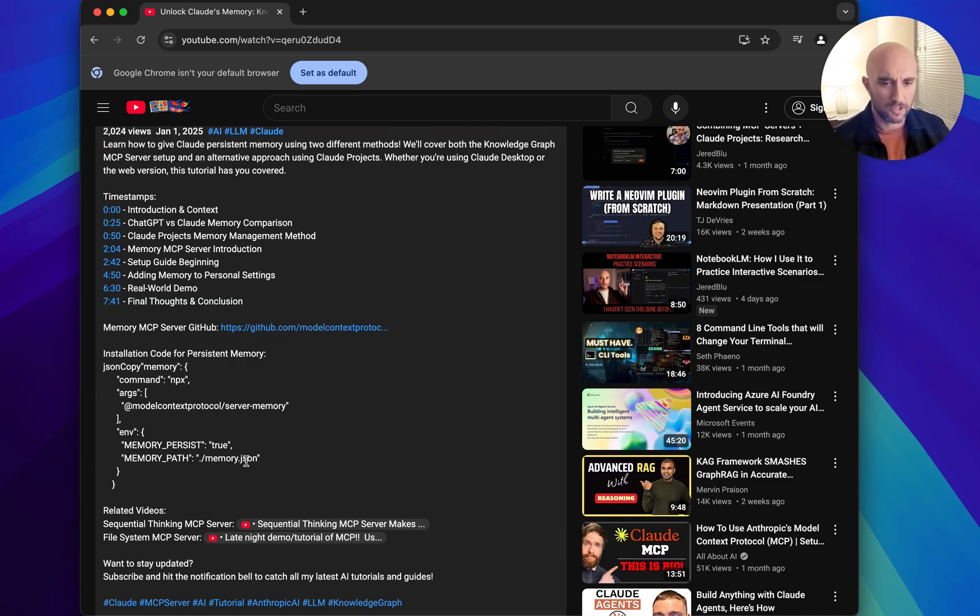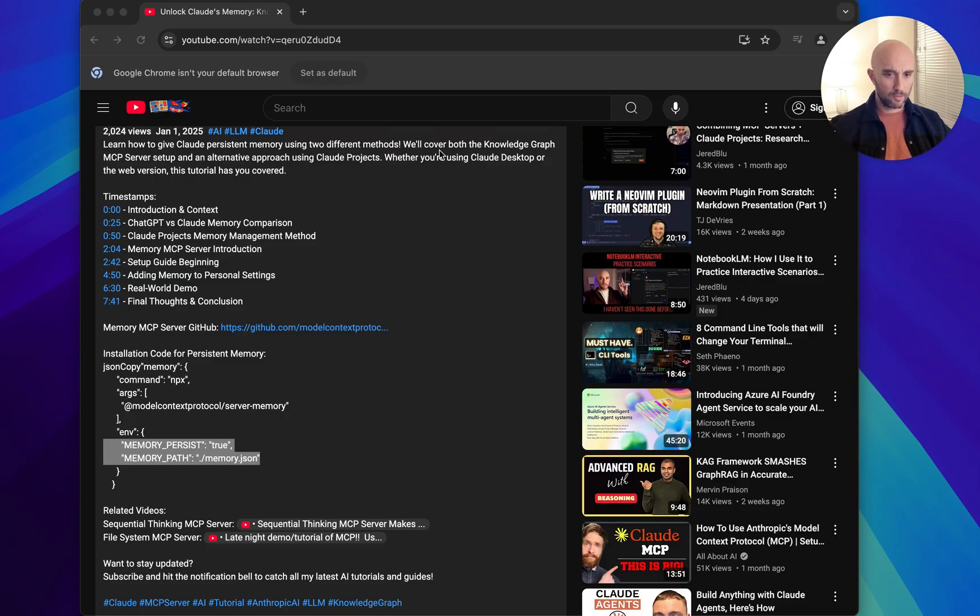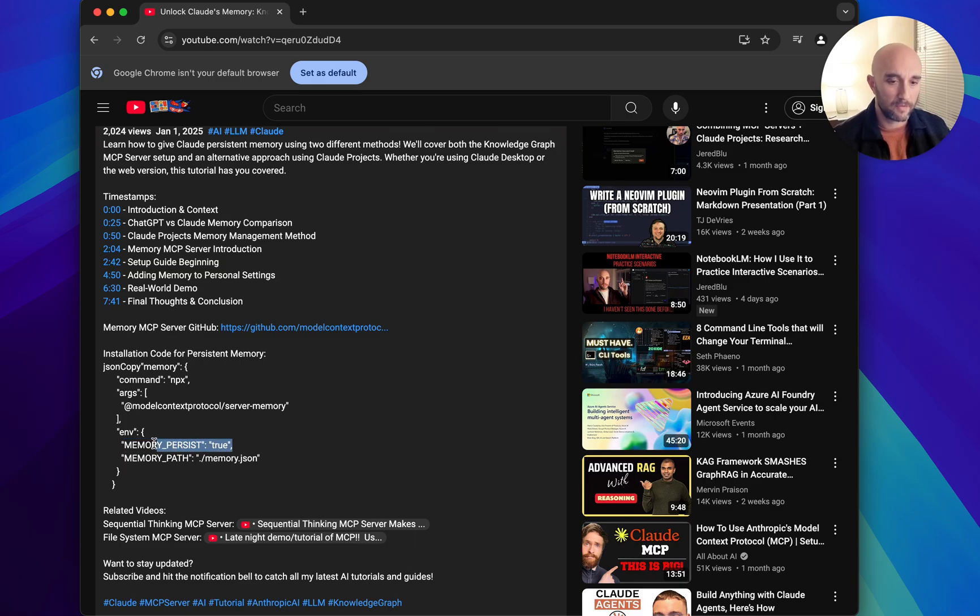So in my last video, I suggested adding these two extra lines of code: memory persists true and memory path, because I found that adding them made sure that the memory does persist between sessions, which didn't work for me with the original setup. This is the line that I think made the difference, memory persists true, but I added this one, memory path, just in case. And the memory path tells the config file to save the memory.json relative to this NPX server.